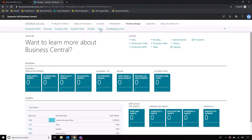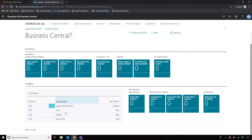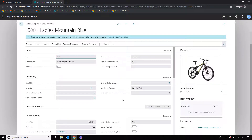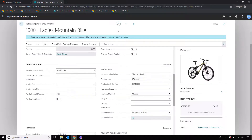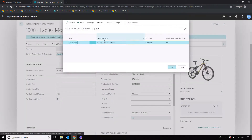I've added items to my home screen as favorites for quick access. We're going to start by looking at the ladies mountain bike, which is set up as a produced item. Going down into Replenishment, we can see the replenishment system is set to Production Order. I'm going to edit this so we can look at how we create a bill of materials and associated routing for this item, so that we can actually make it.